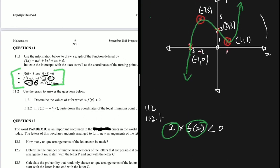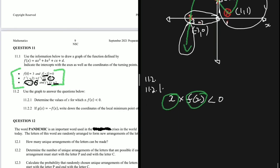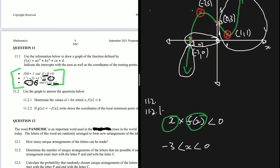Looking at the graph: in the positive x-axis region, both x and y are positive, so their product is positive — not part of the solution. Between x = −3 and x = 0, x is negative but y is positive, so the product is less than zero. Below x = −3, both x and y are negative, giving a positive product. Therefore, the solution is −3 < x < 0.